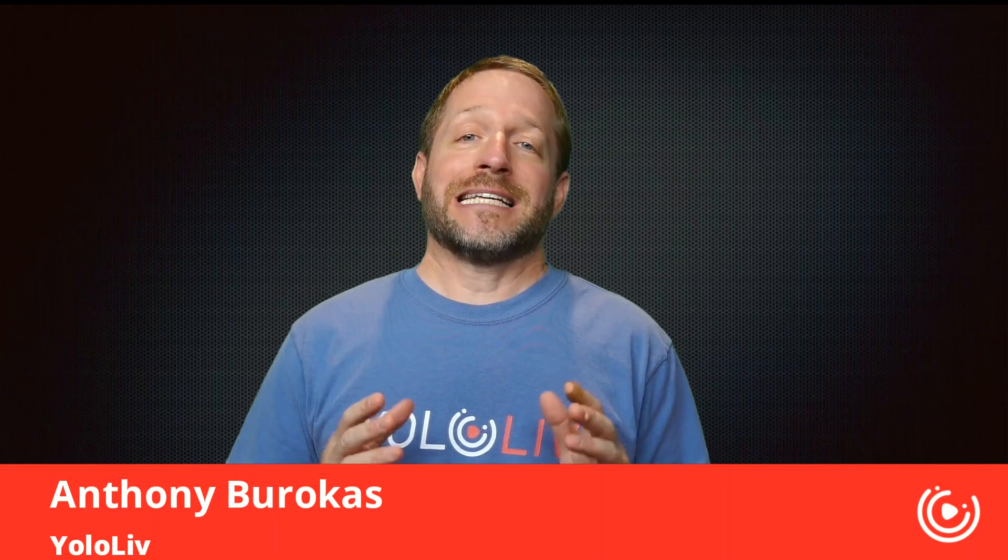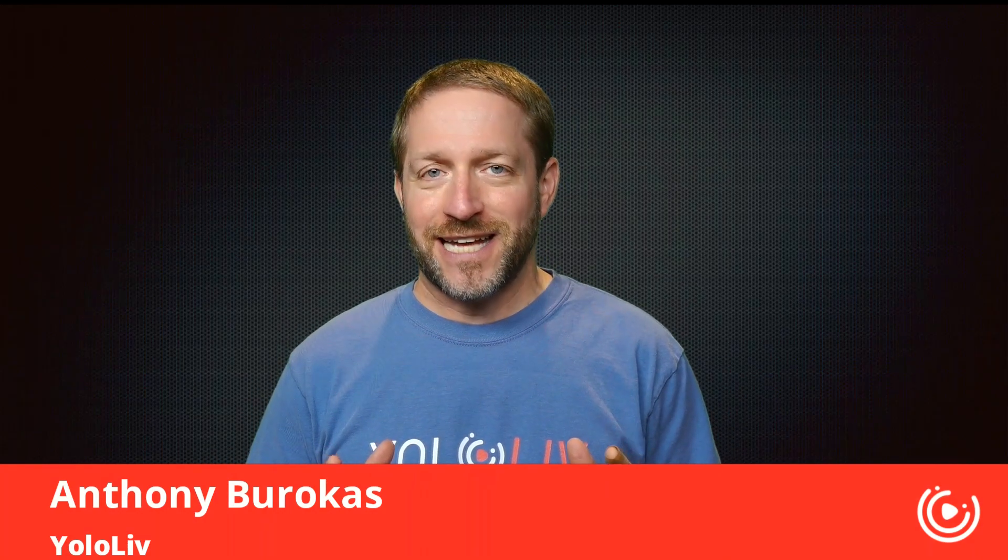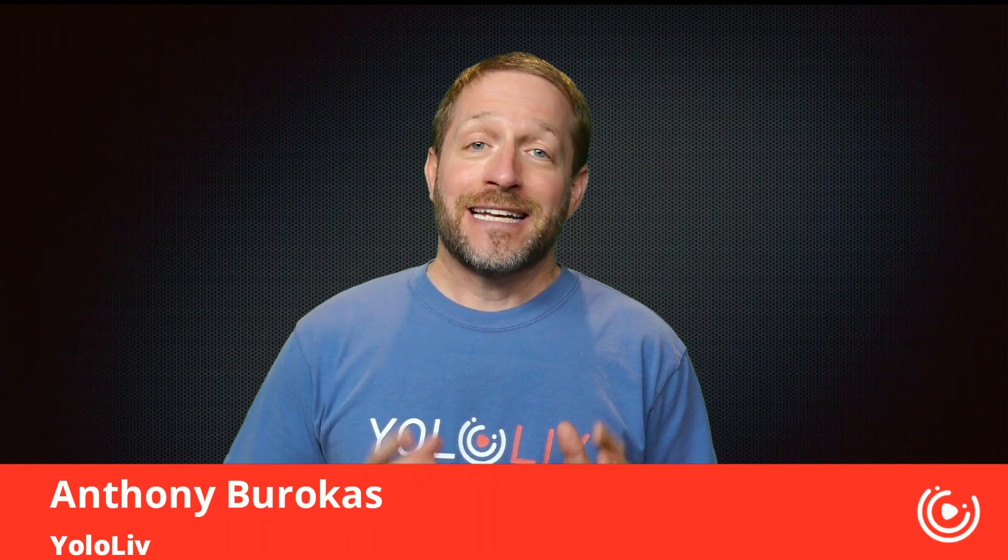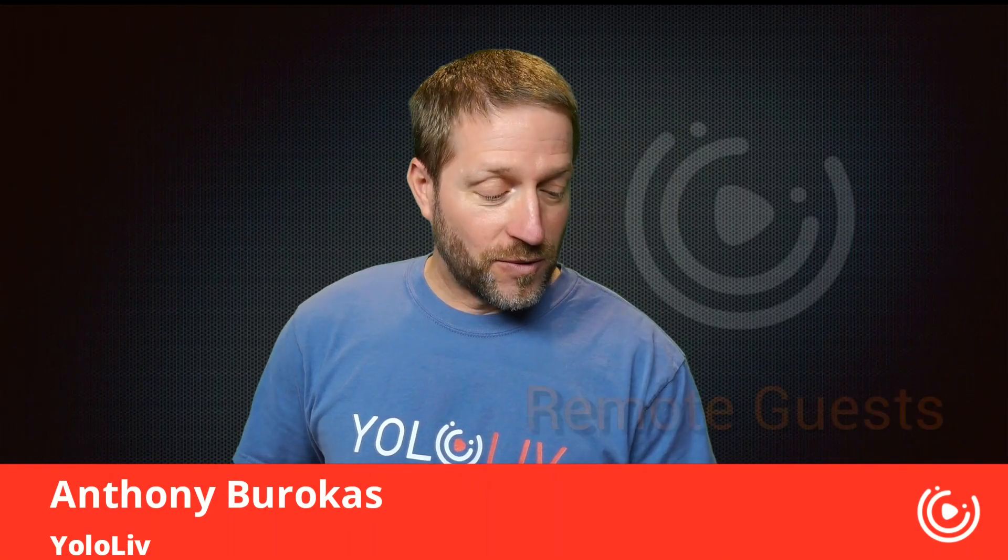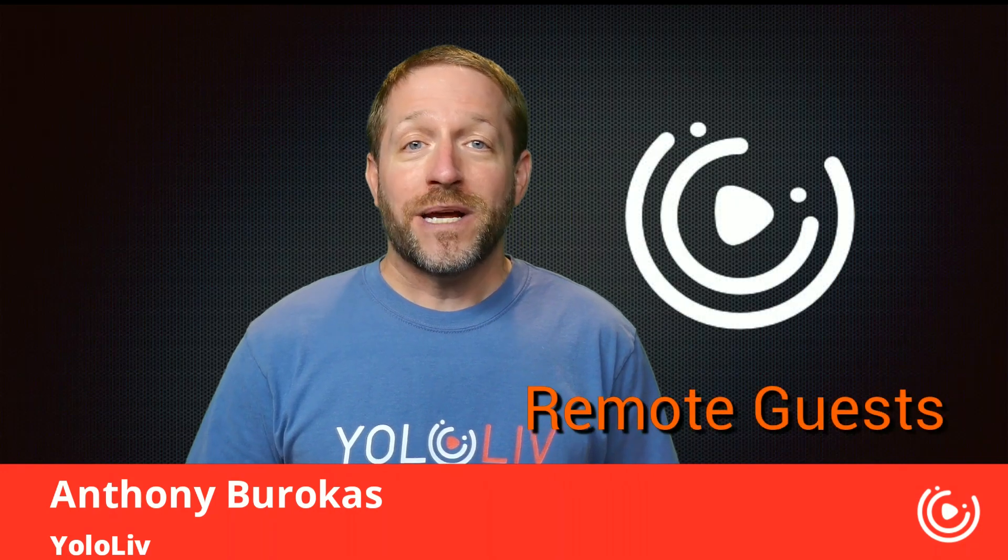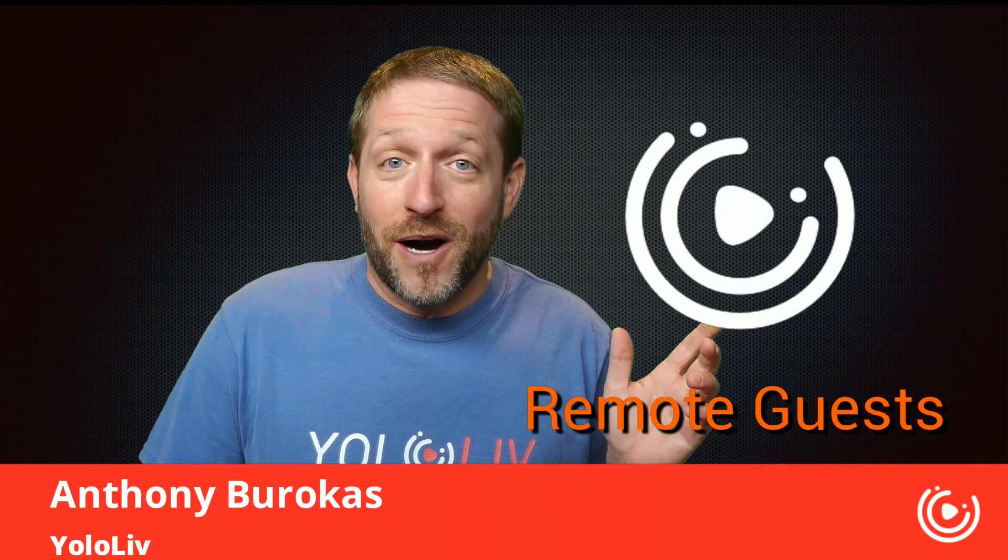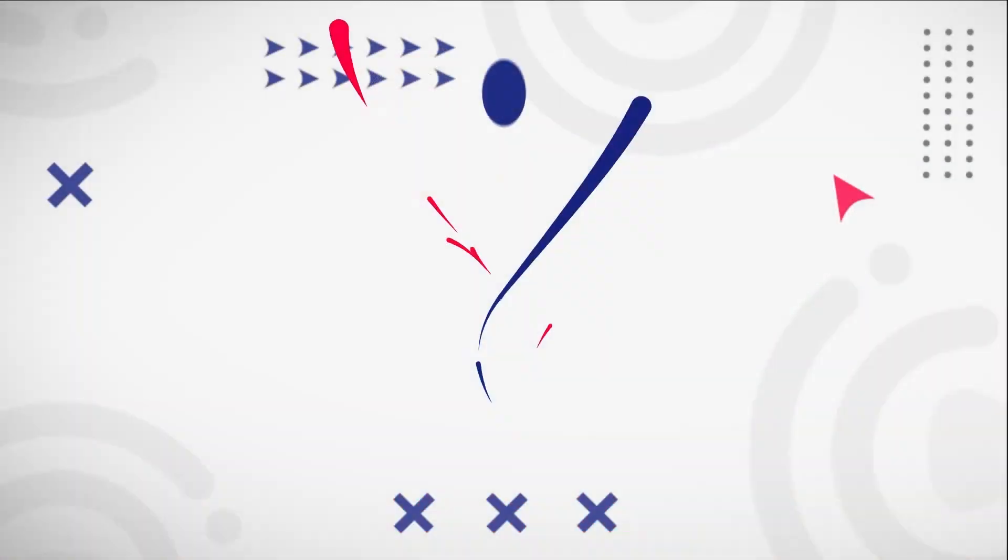Hello, my name is Anthony Barokas with Yolo Live and bringing in remote guests is a critical feature these days. Today I'm going to talk about bringing in remote guests to your YoloBox Pro.